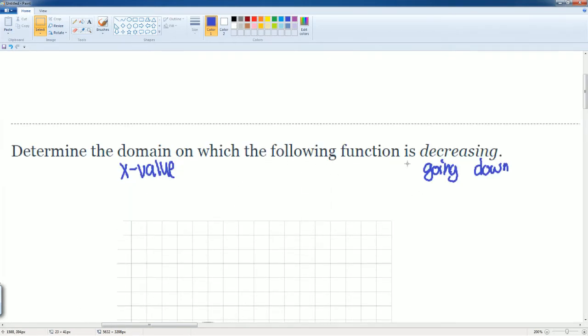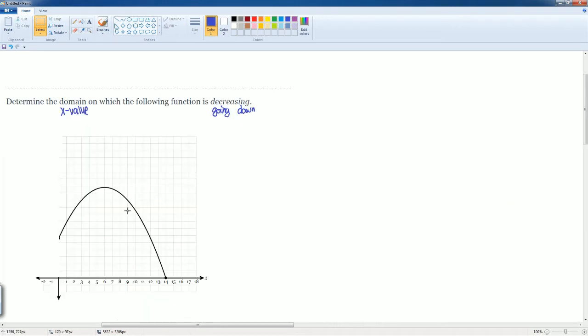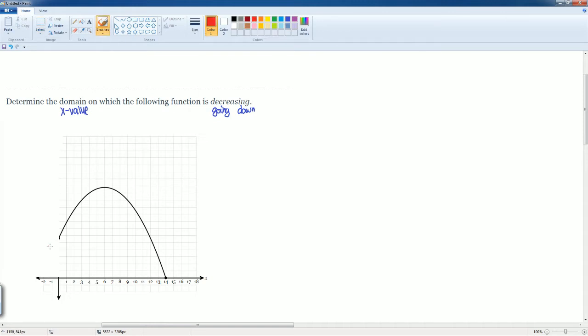Now it says going down. Imagine yourself walking. Where are you if you are going down? Here it looks like you're still going up. Then here you hit your vertex.